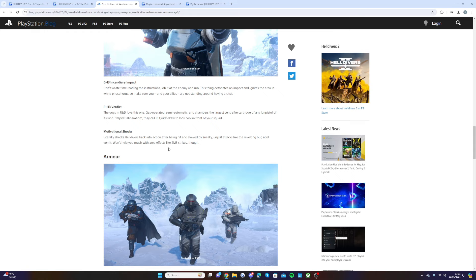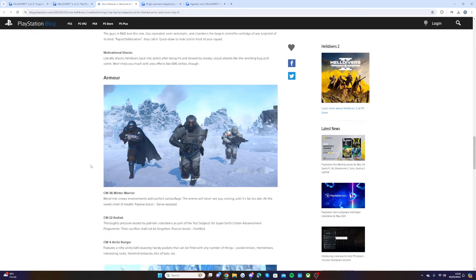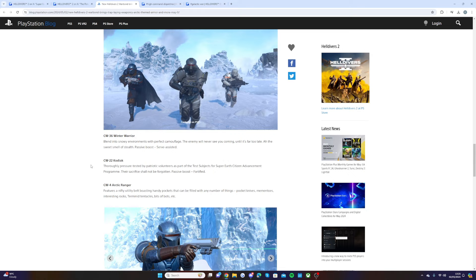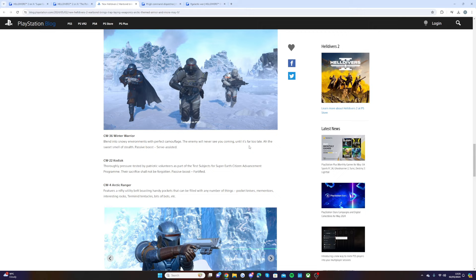Now the new armor: we have the CW36 Winter Warrior. Blend into snowy environments with perfect camouflage. The enemy will never see you coming until it's far too late. Ah, the sweet smell of stealth. Passive boost: servo-assisted.